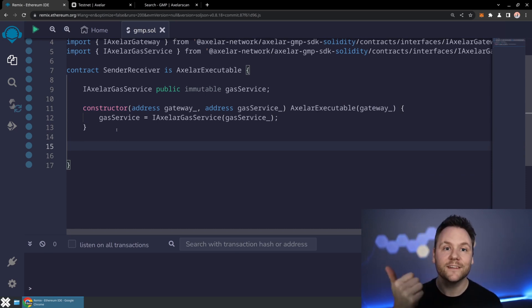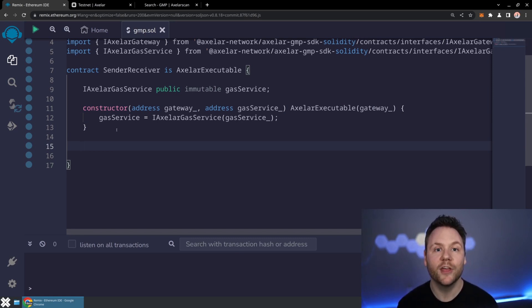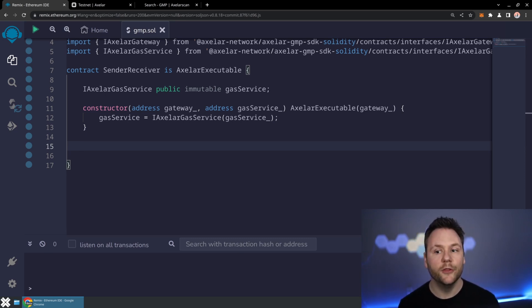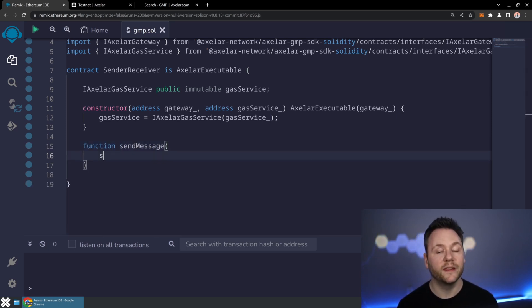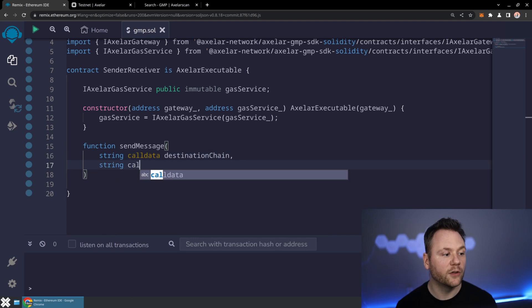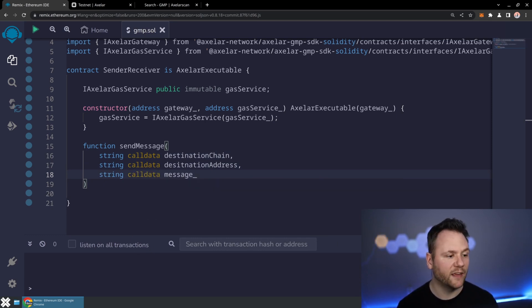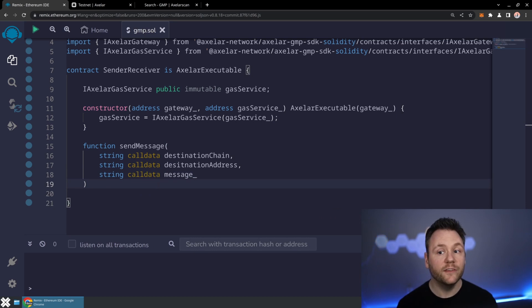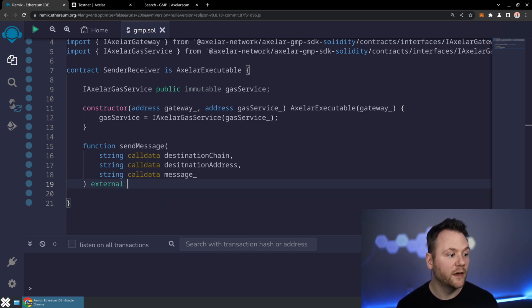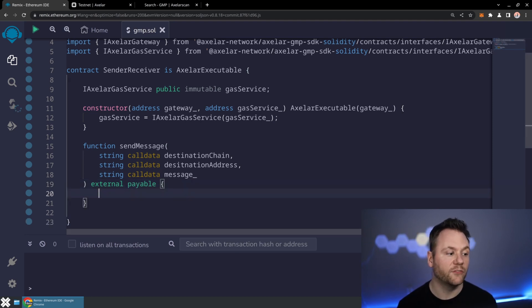Now it comes down to those three methods. You need a way to send the payload — the message you're actually passing between different blockchains. You need to pay for the transaction, and you need to receive that transaction. So let's set up the basics. We're going to create a function called send message that takes in three things: string calldata of the destination chain, string calldata of the destination address, and string calldata of the actual message we want to be passing. This function is going to be external and payable so we can pass value to it as well.